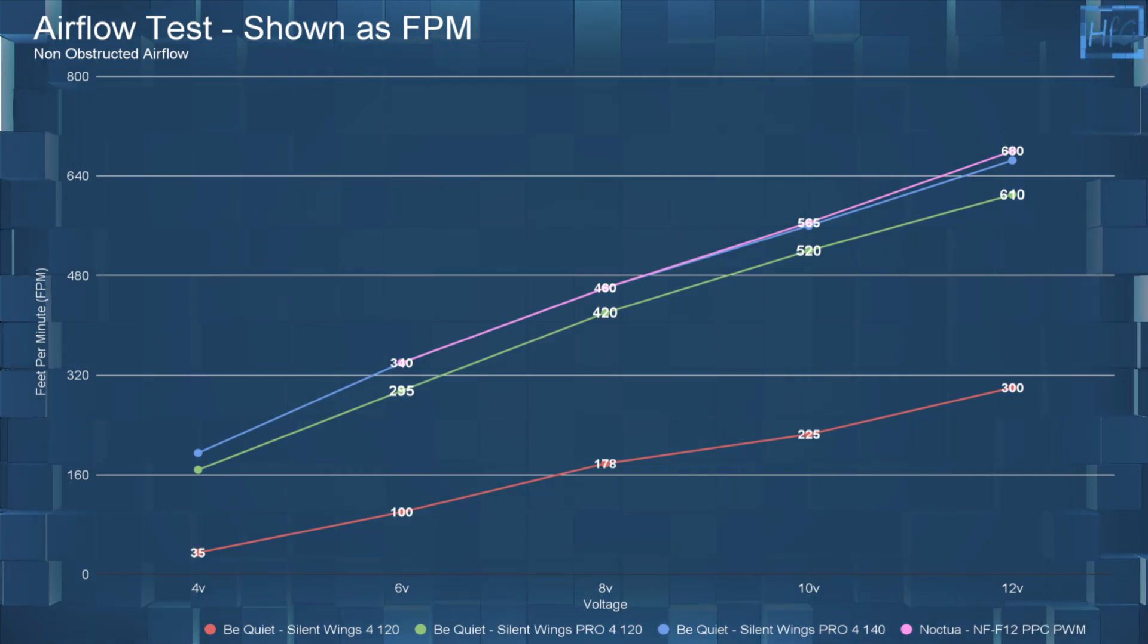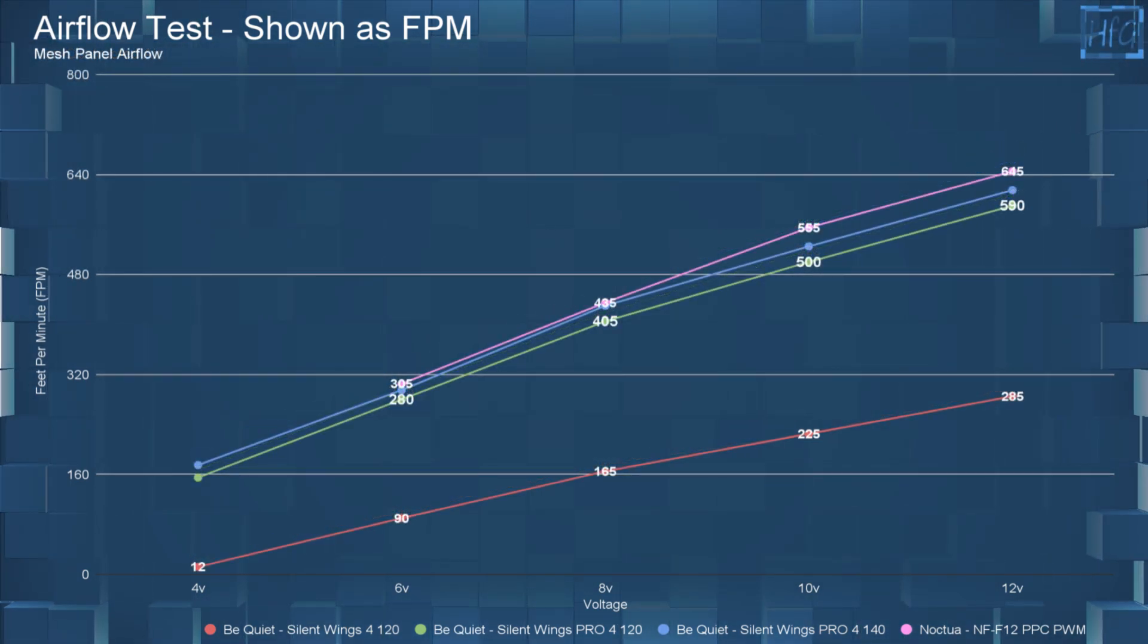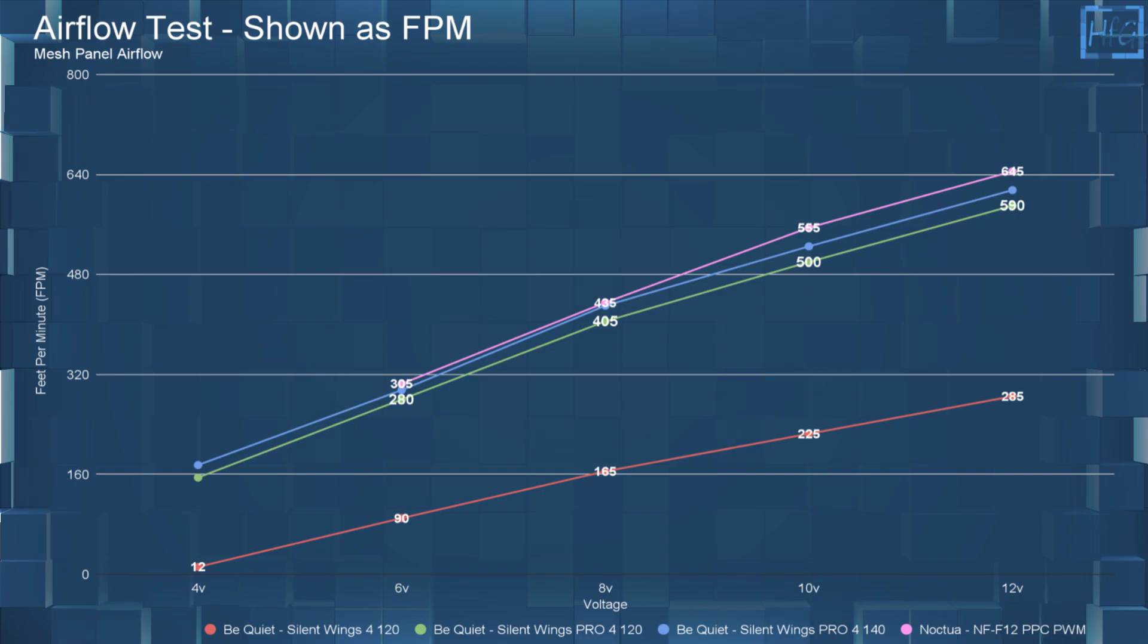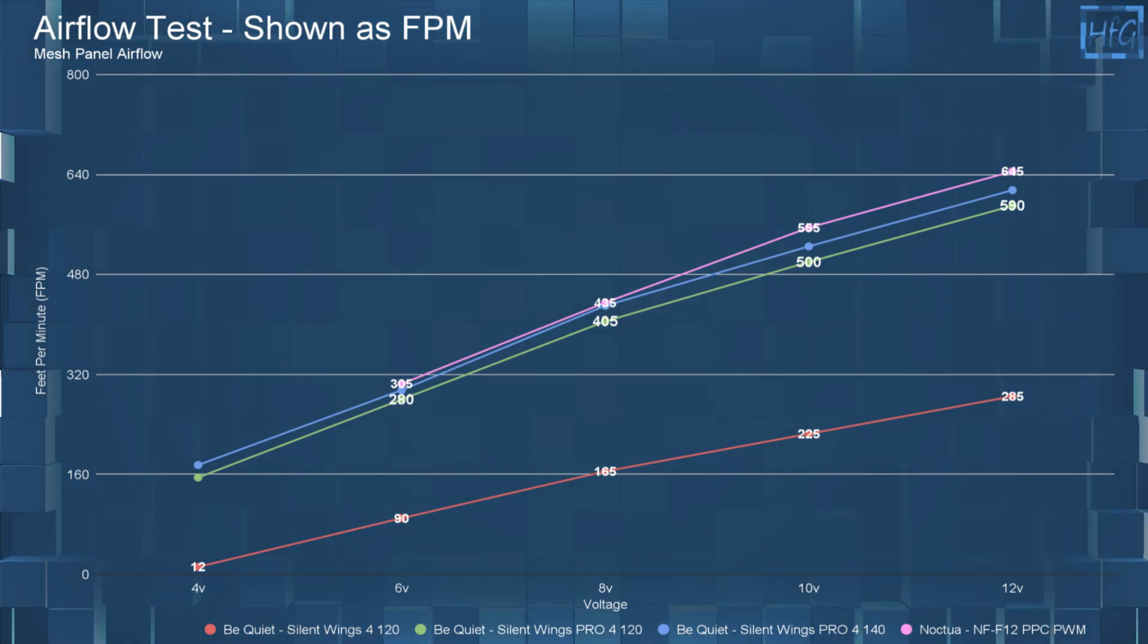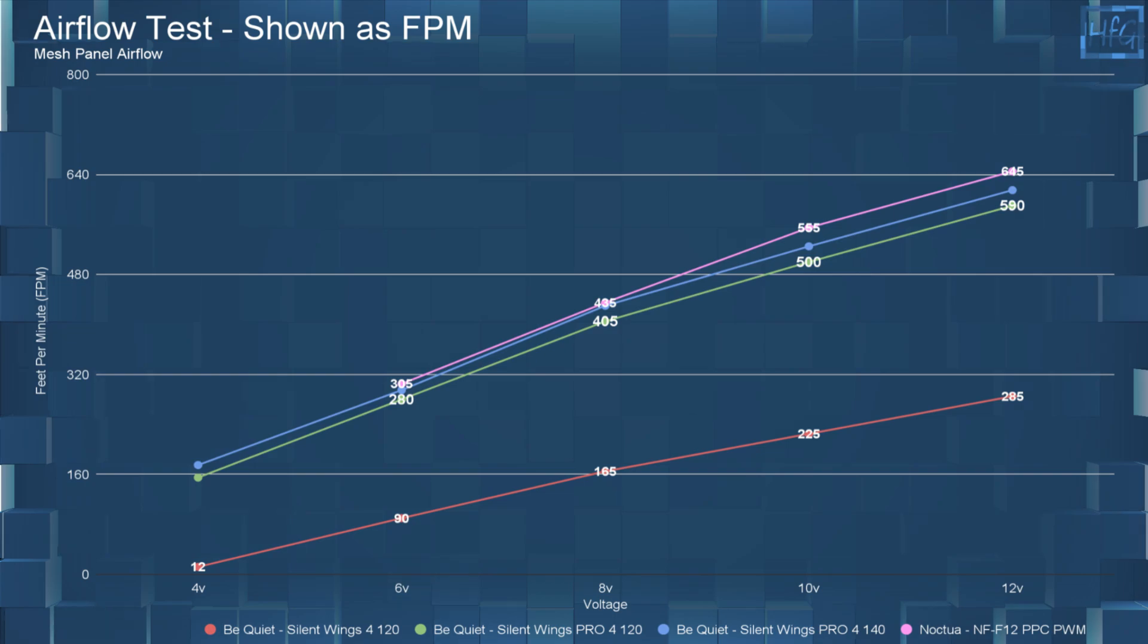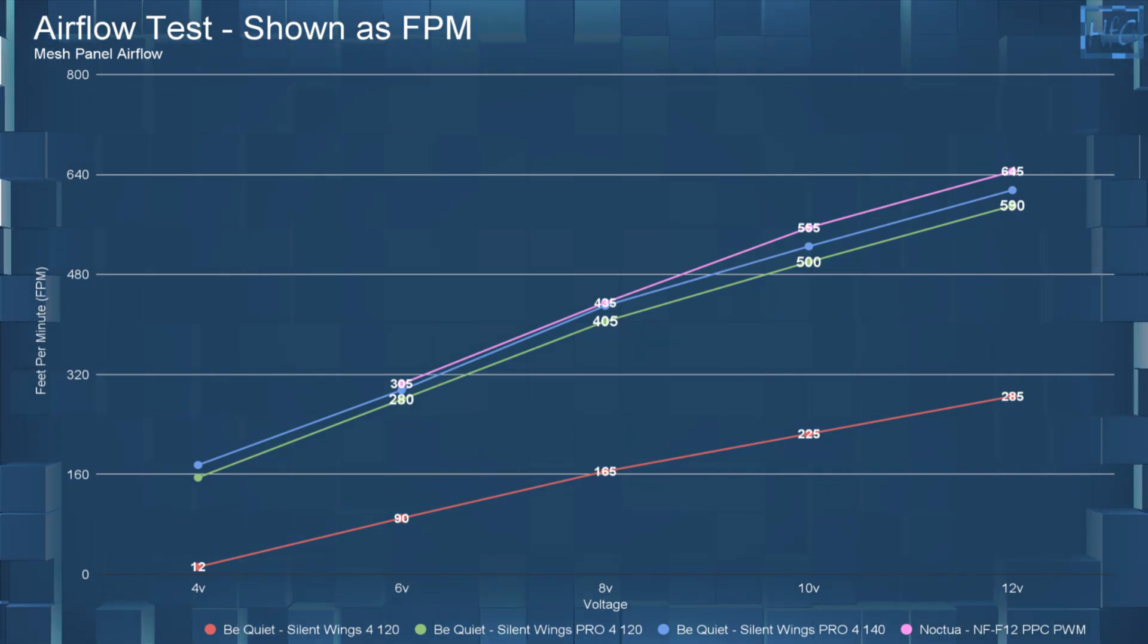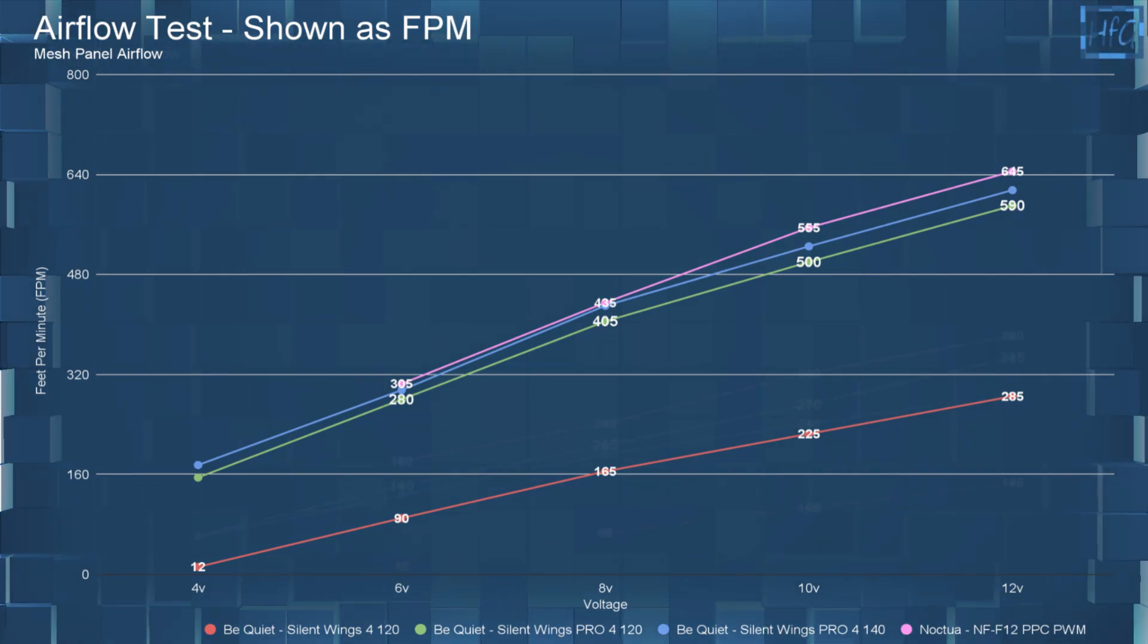Again, this is when voltage equalized. And the mesh panel testing looks much the same. I would also like to note that the non-Pro Silent Wings 4 is moving more than enough air at 10 and 12 volts for most systems.